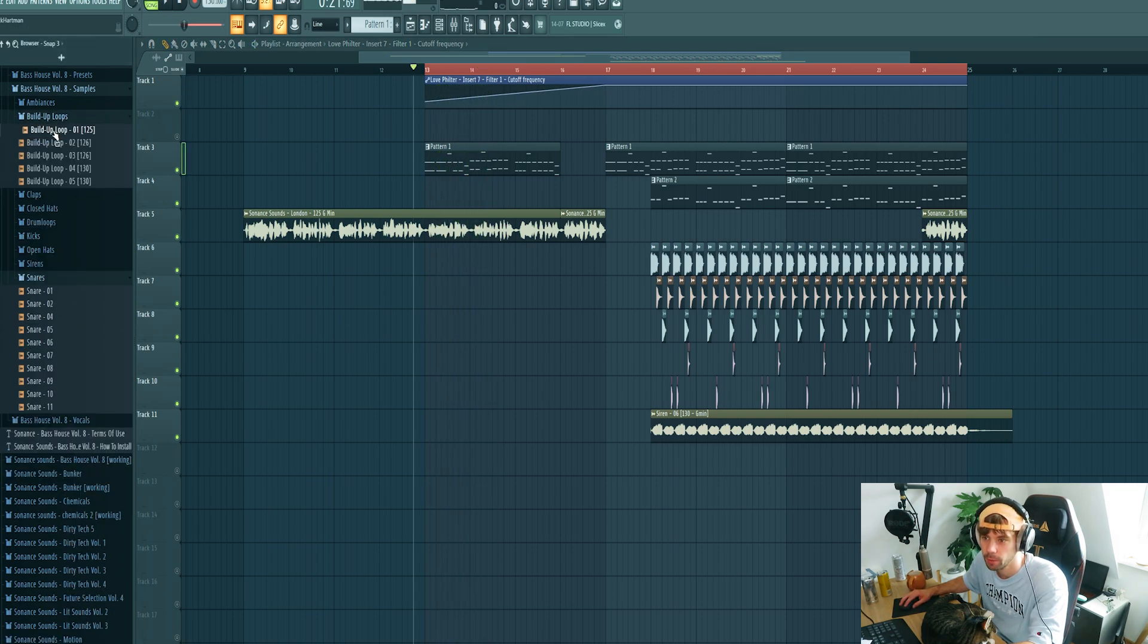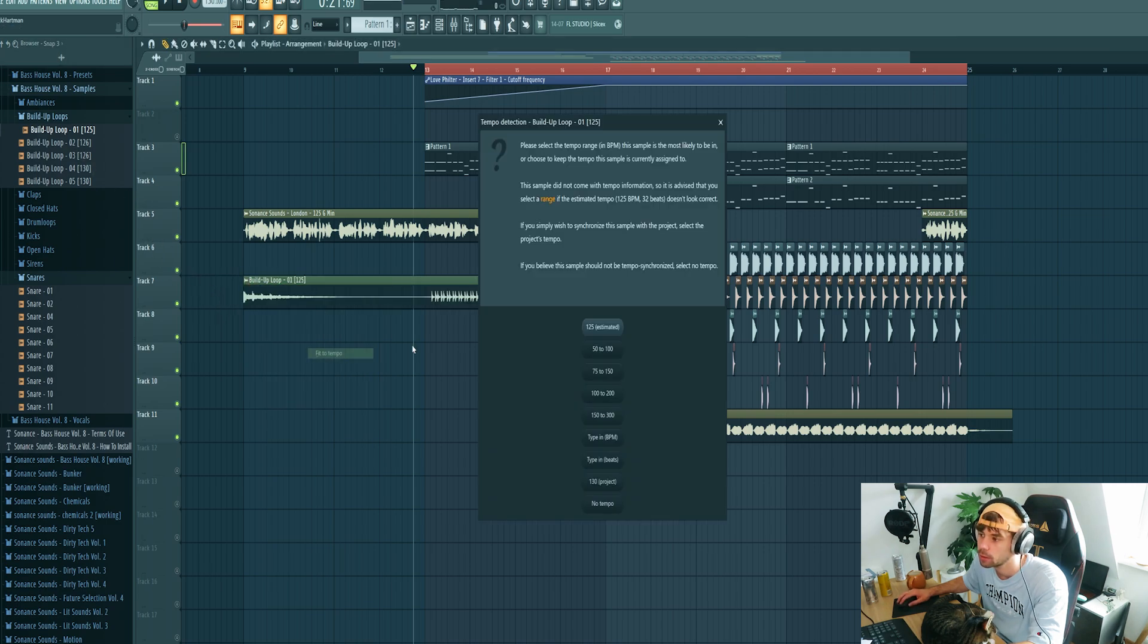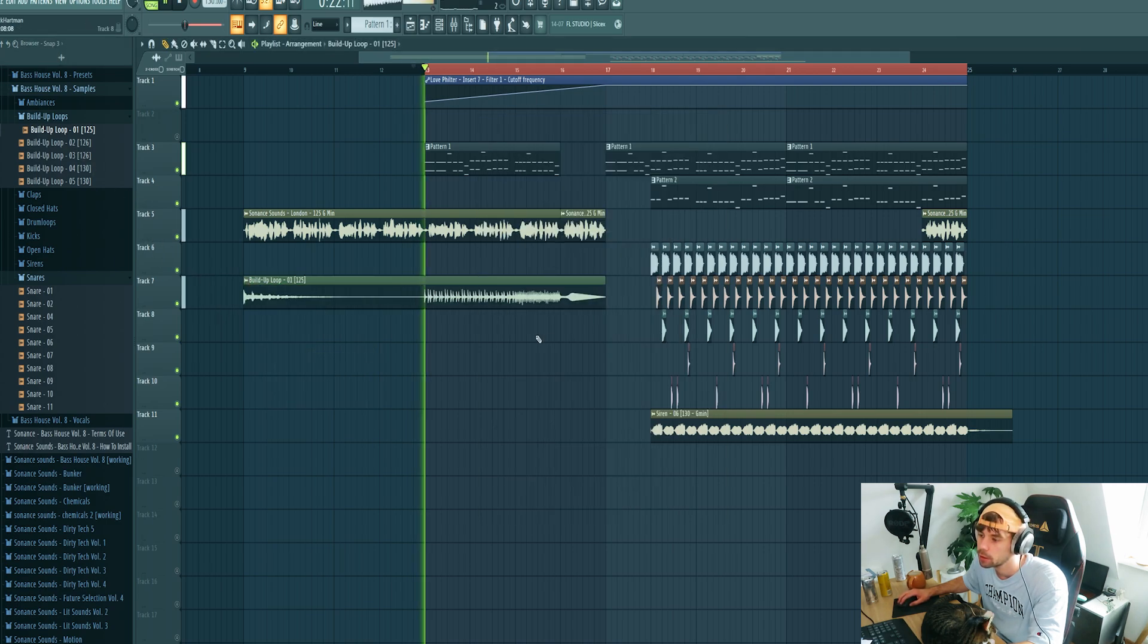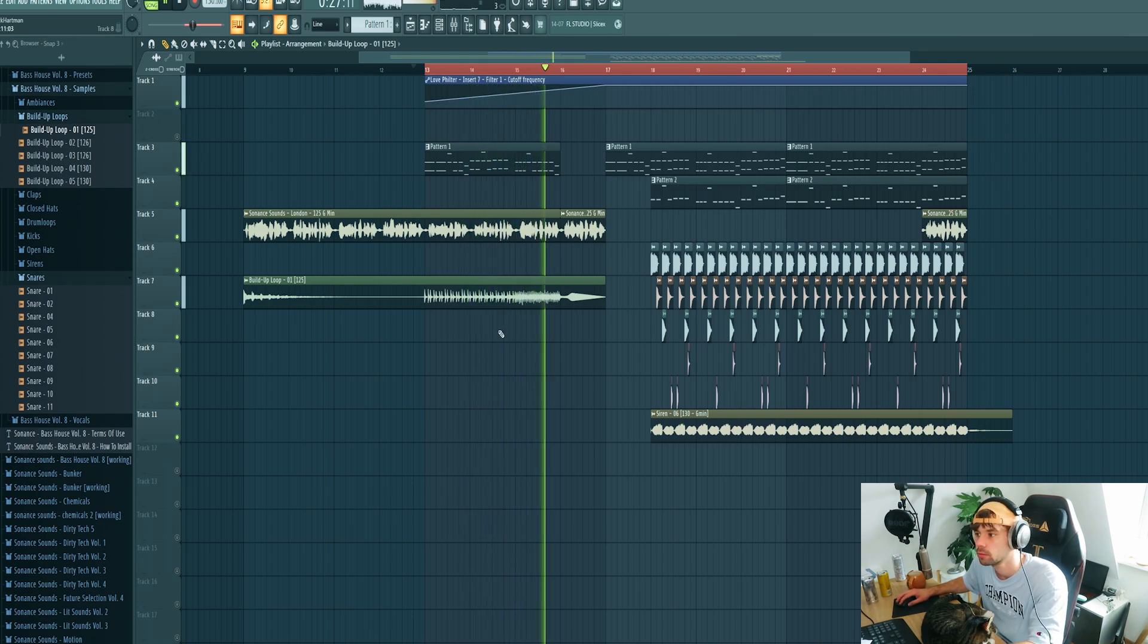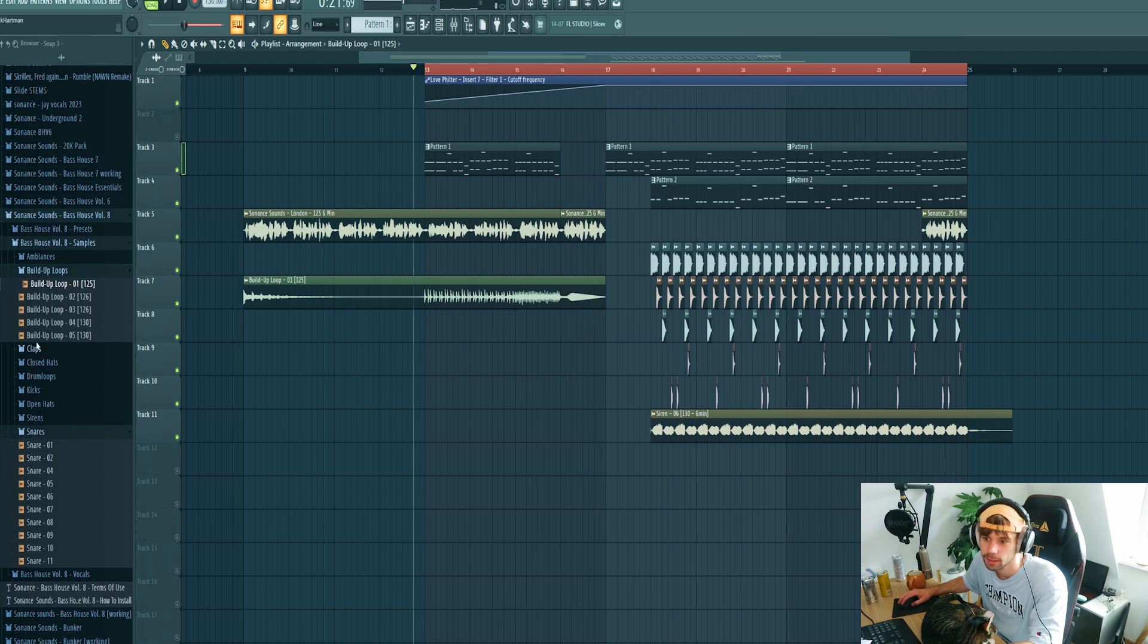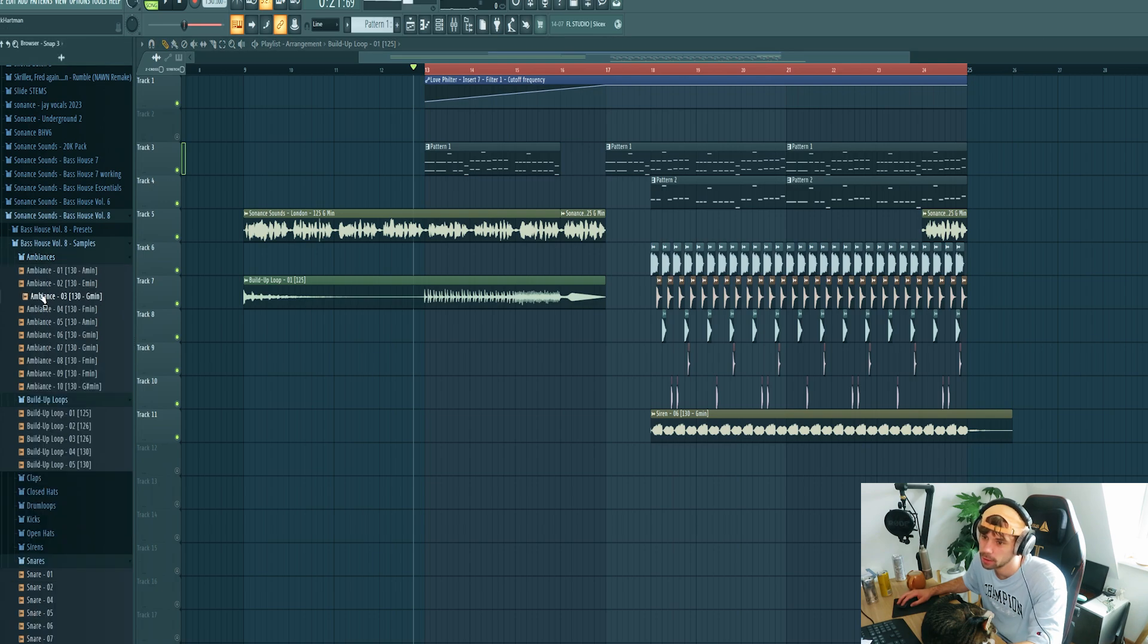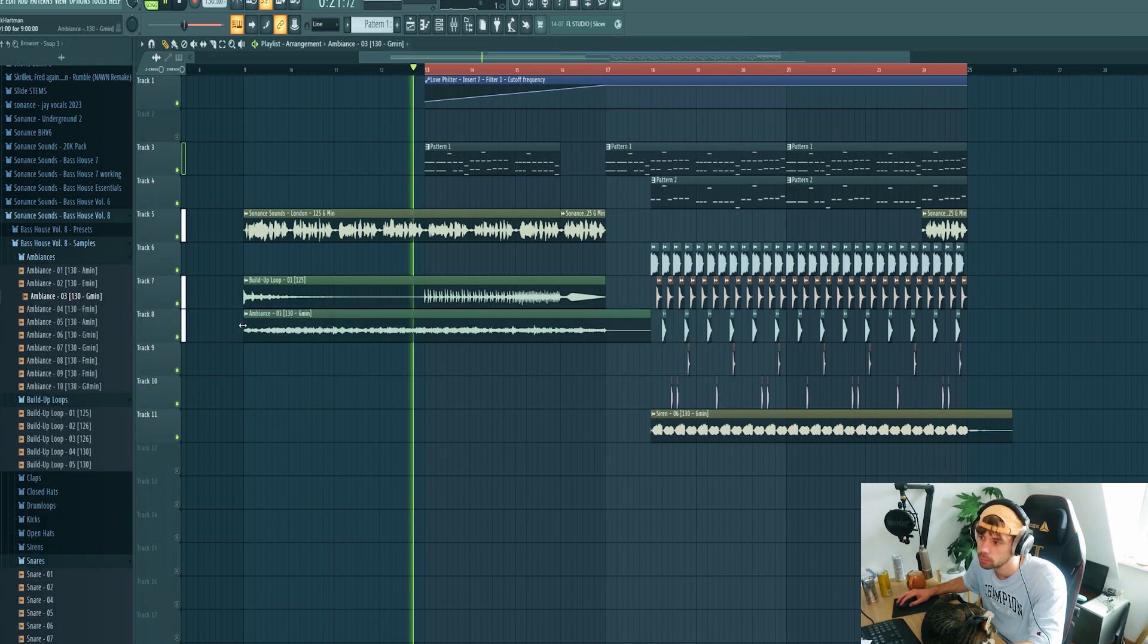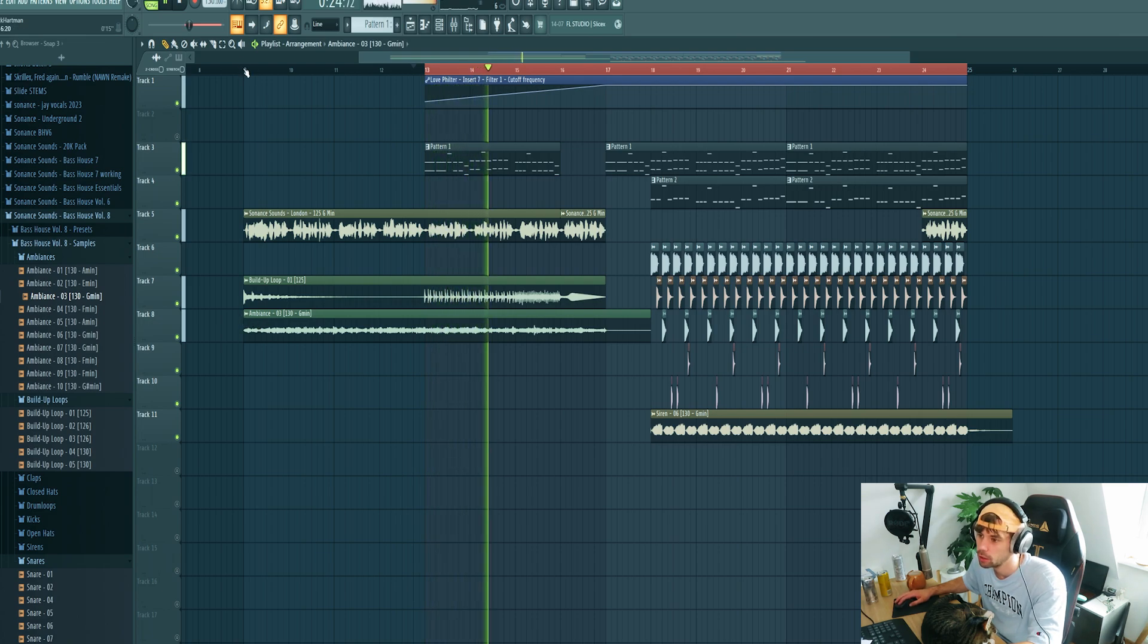Then drop in the build-up loop from the pack. Yeah, just like this. It's just to give the drop some more context.